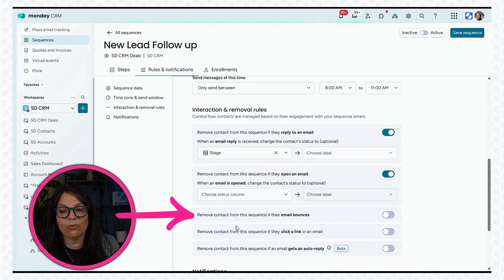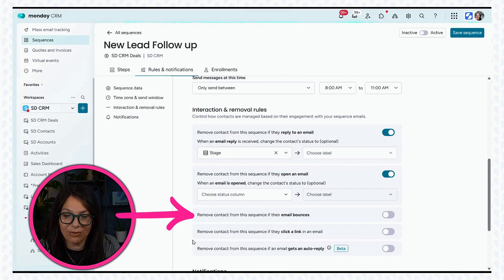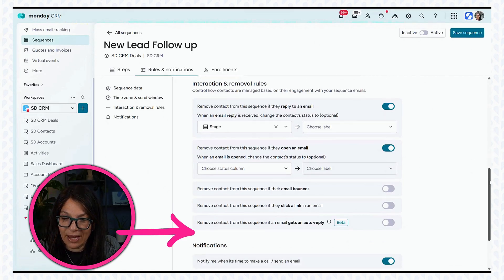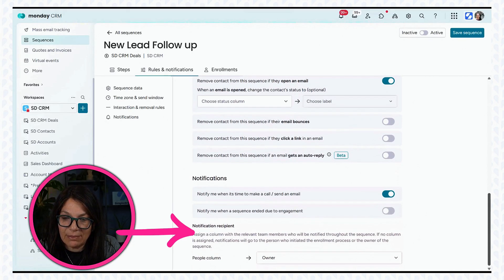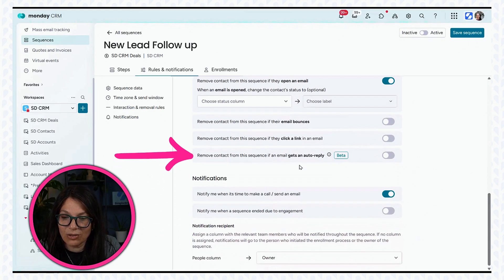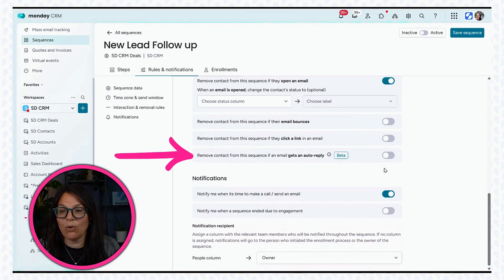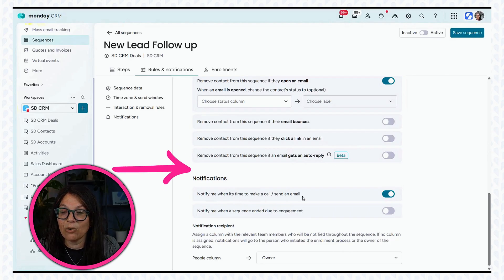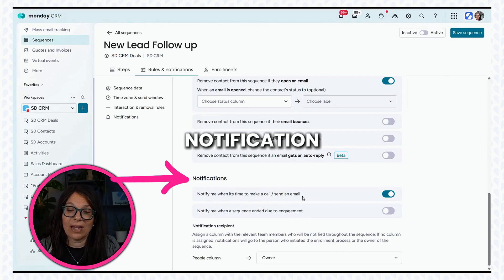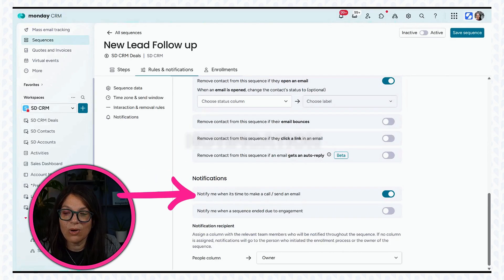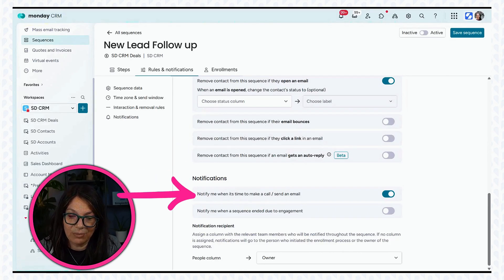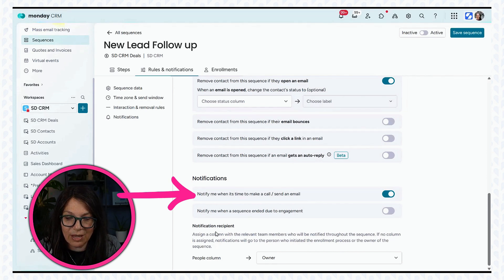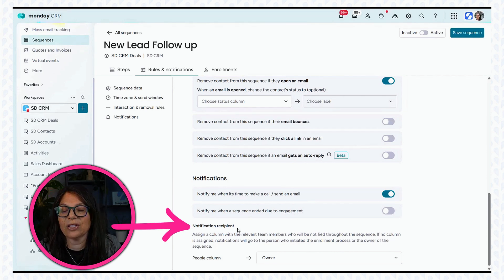You can also remove if they bounce. You can remove them if they clicked on something. And if you get an auto-reply, you can see that's in beta. You can see here I can get a notification when anything is sent out. I want to know that it's actually being sent out.